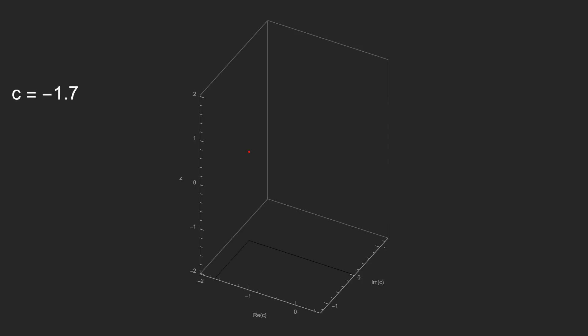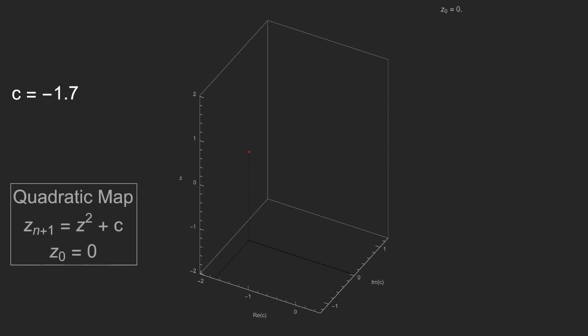Since we are iterating on the quadratic map, our z0 will equal 0, so our point here is at a height of 0.